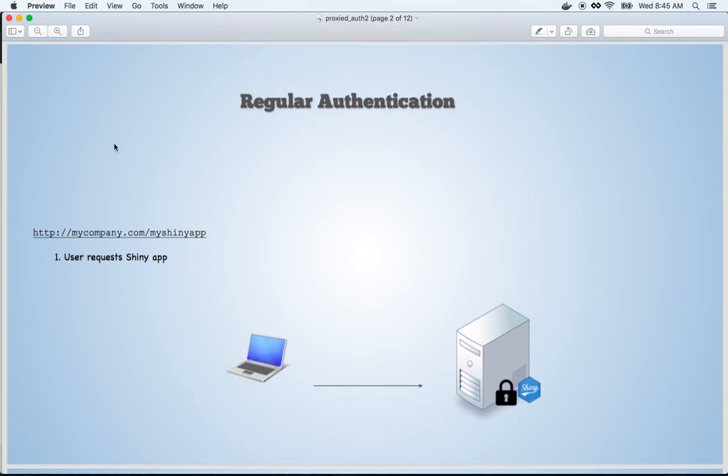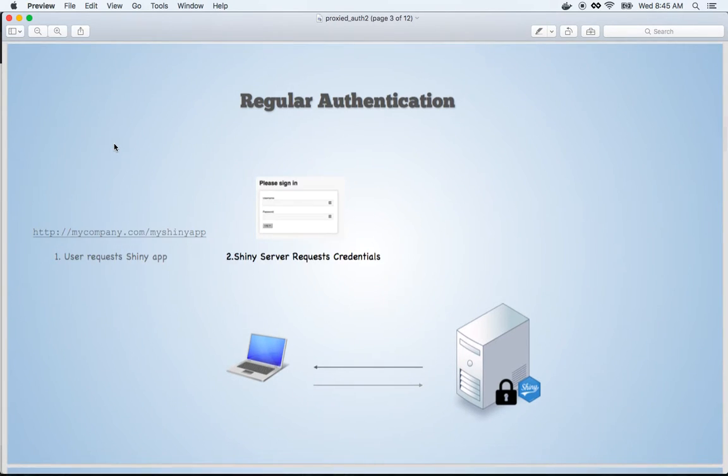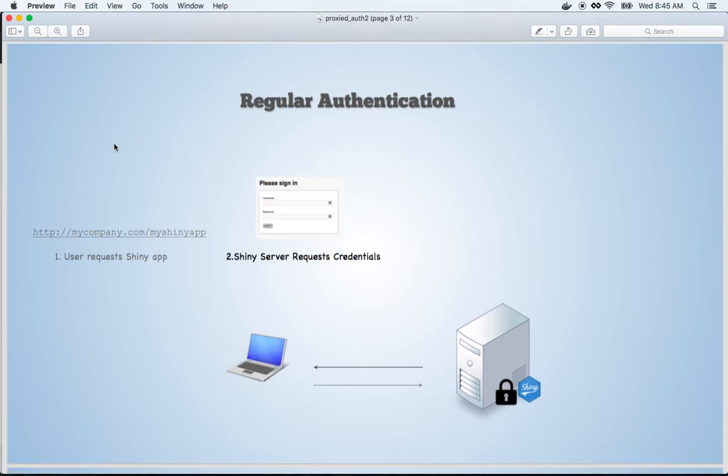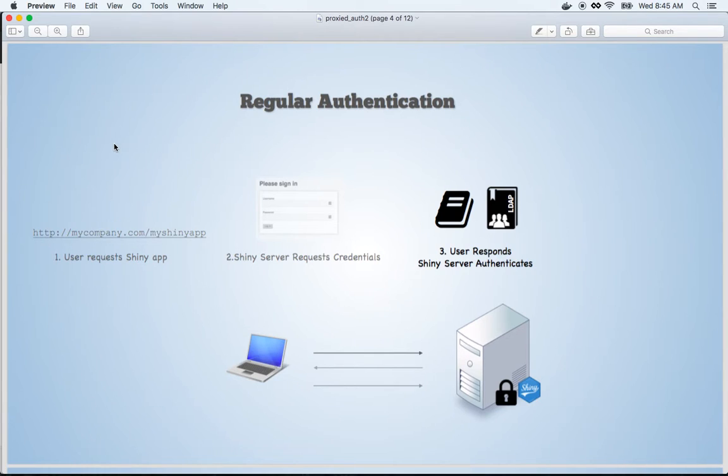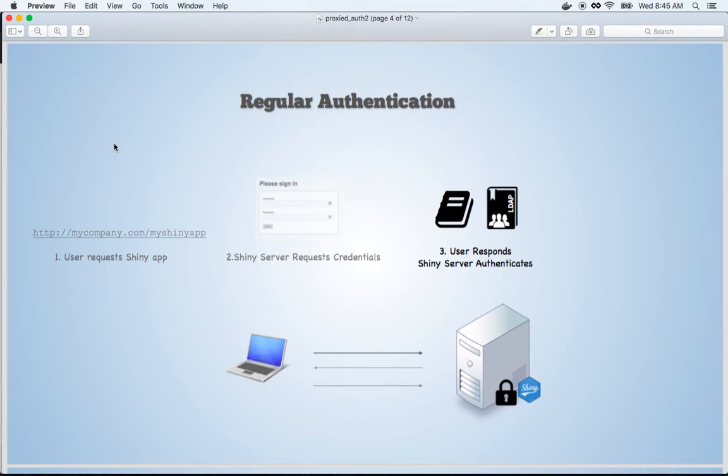The first step is that a user will request a piece of content. If that content is restricted or requires authentication, Shiny Server Pro will respond asking for the user's credentials, typically a username and password. Once the credentials are received, Shiny Server Pro will check to make sure they are correct by looking against either a flat file database or one of the authentication services specified in the configuration file, for example, the auth_ldap directive or the auth_ad directive.